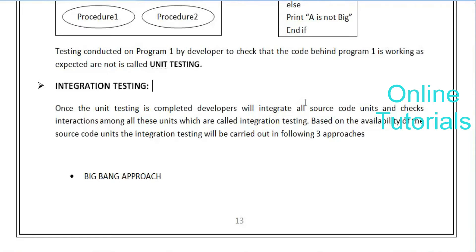The coordination between one program and another is checked to see if it is correctly integrated or not. From start to end, if you click on something, is it going to the correct page or not - they will check this after integrating the total system. Basically, the coordination between individual components is correctly integrated or not - that is what they are going to verify.